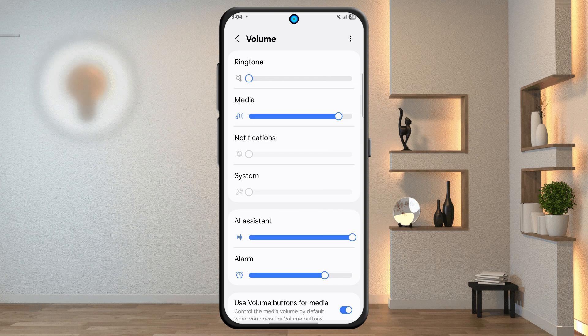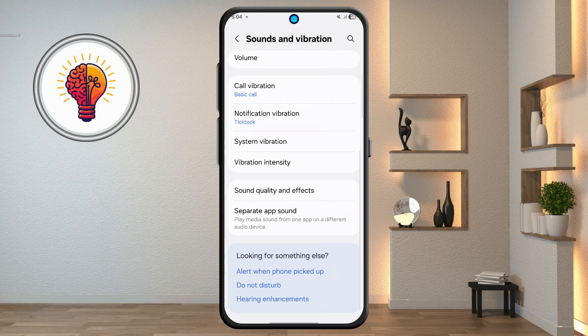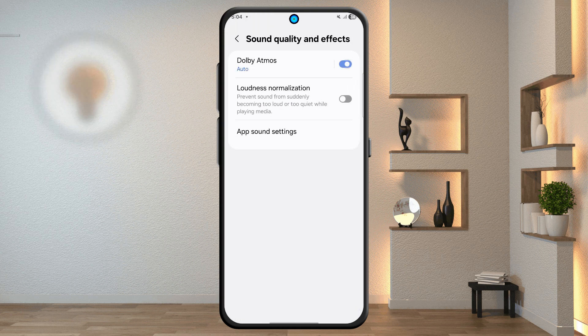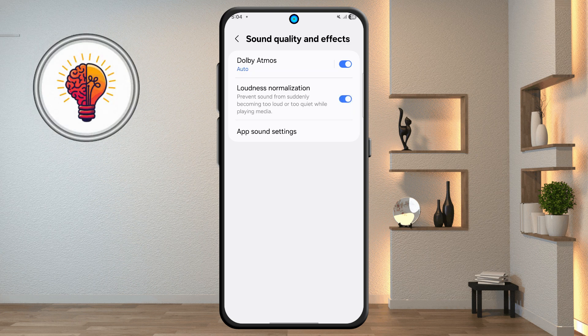Go back and tap sound quality and effects. Enable Dolby Atmos and activate loudness normalization for clearer sound.